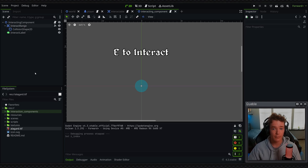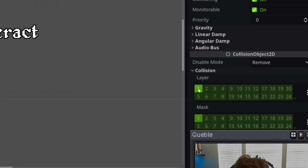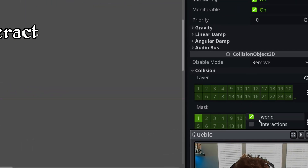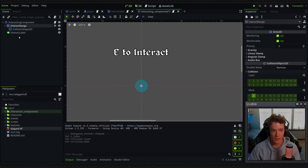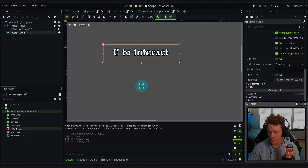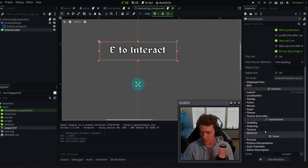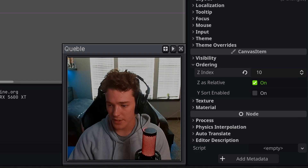In our interacting component scene we want to select the Area2D and make sure we take it off of layer 1 and then set the mask to only be on our interactions layer. We also want to make sure that the interact label is displayed above everything else. Rather than a canvas layer, we can just go to the interact label, scroll down to Ordering, and change the Z Index to something like 10.